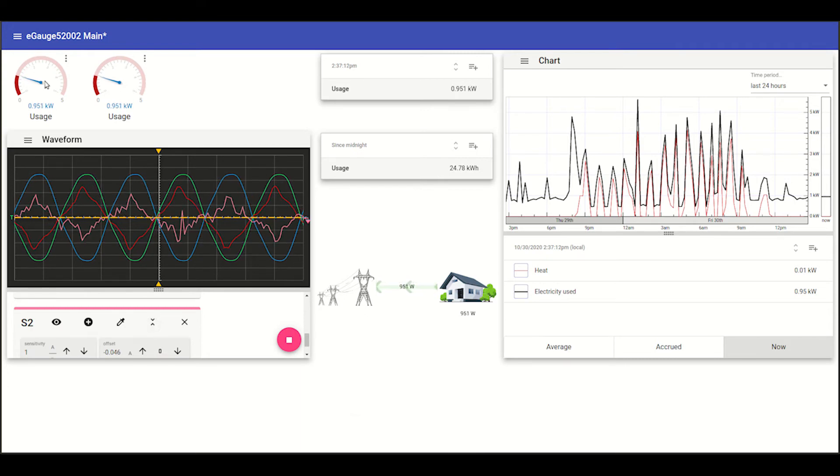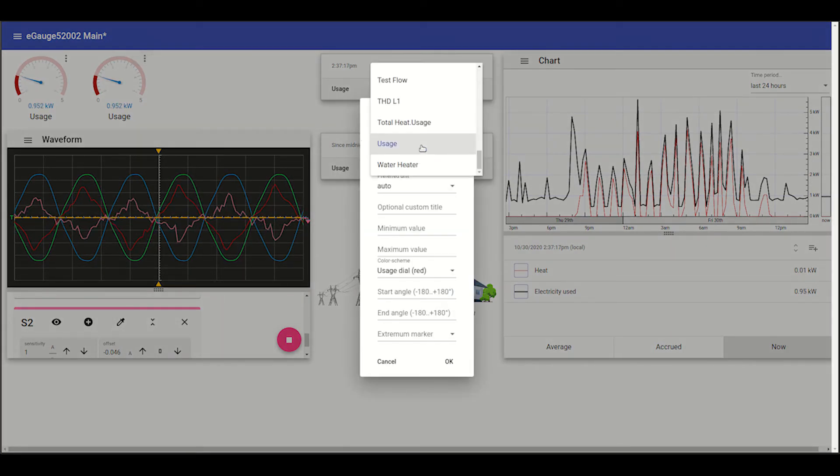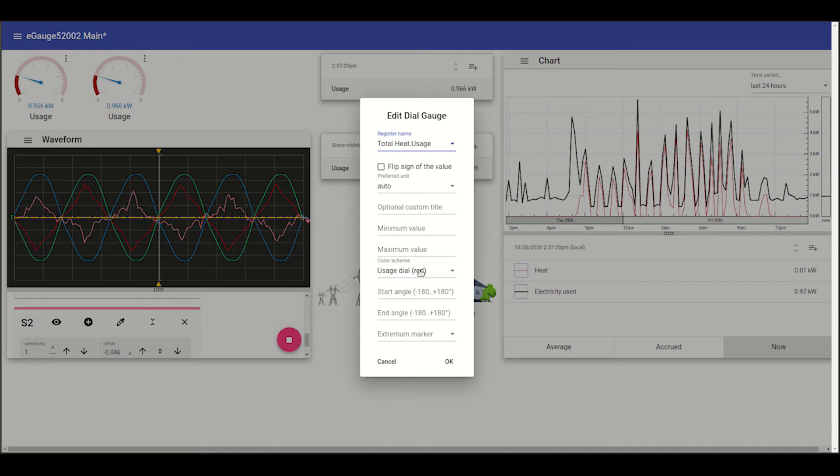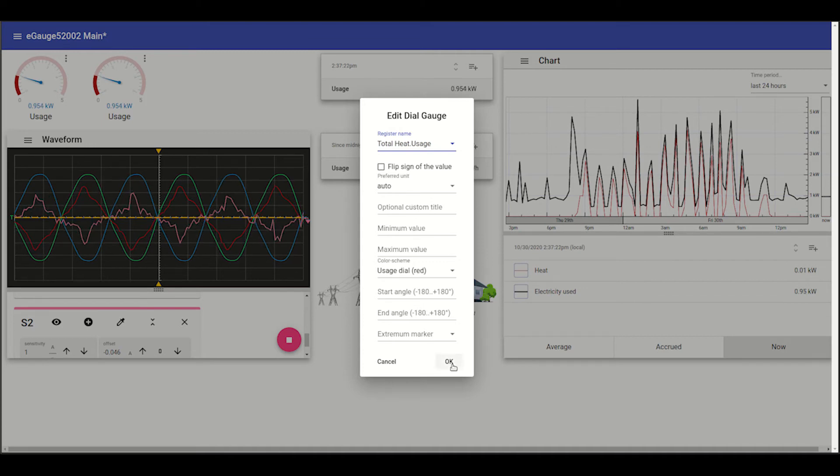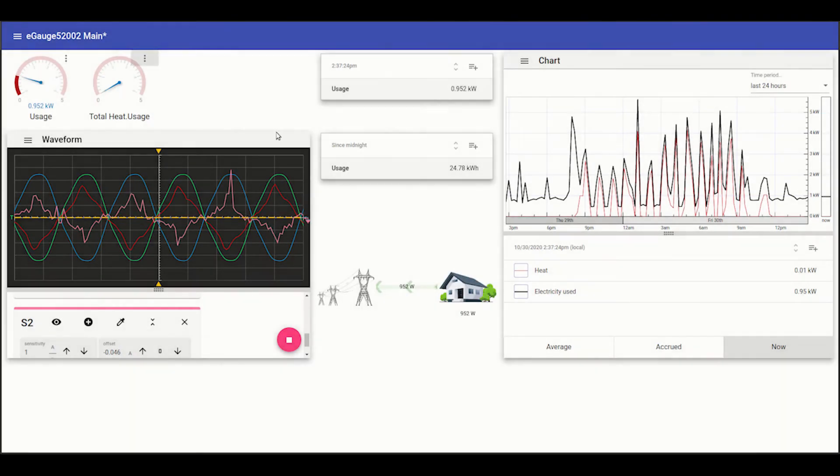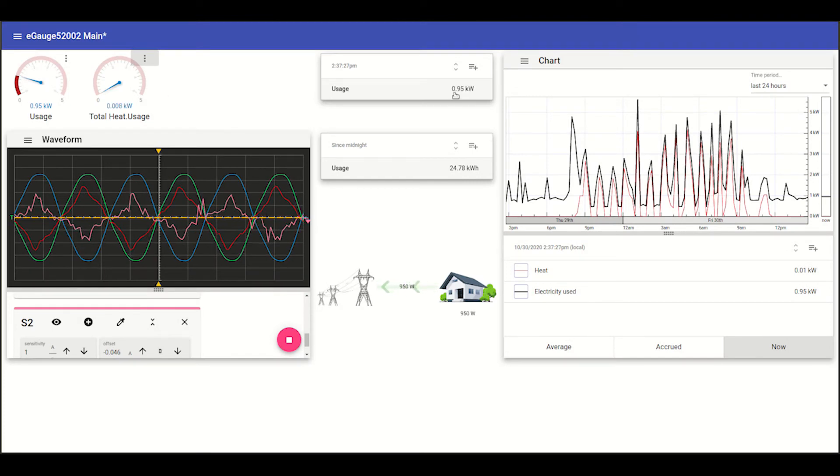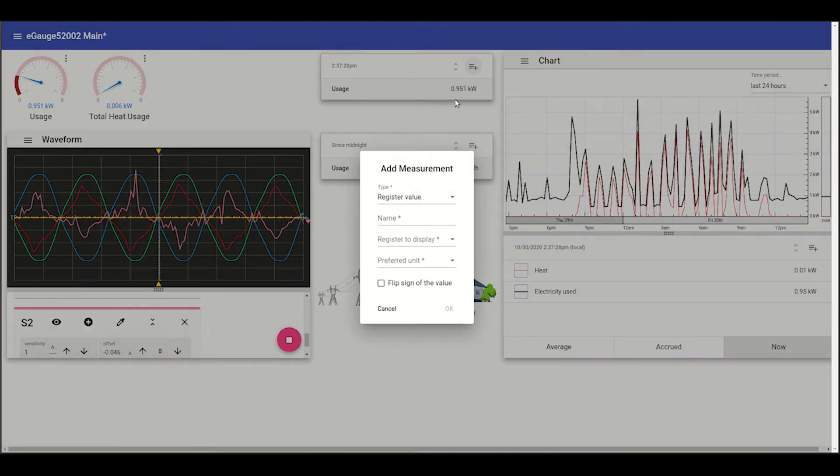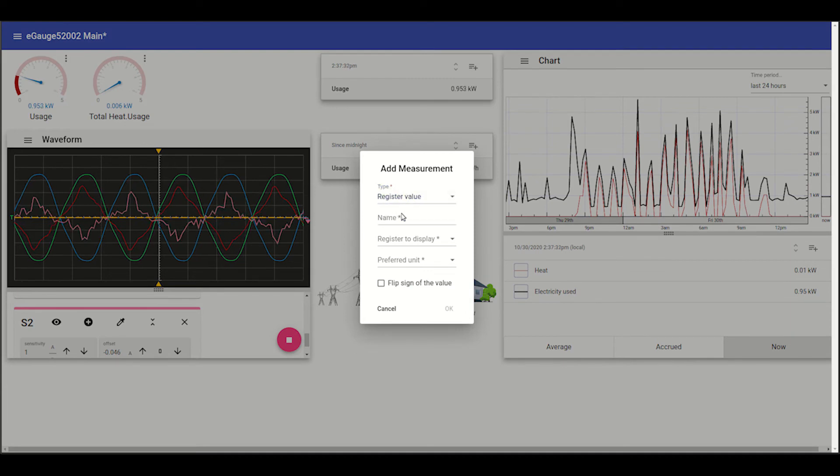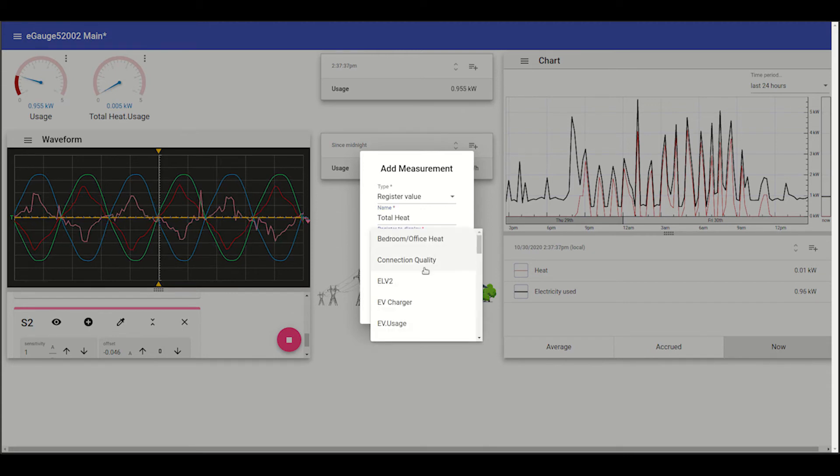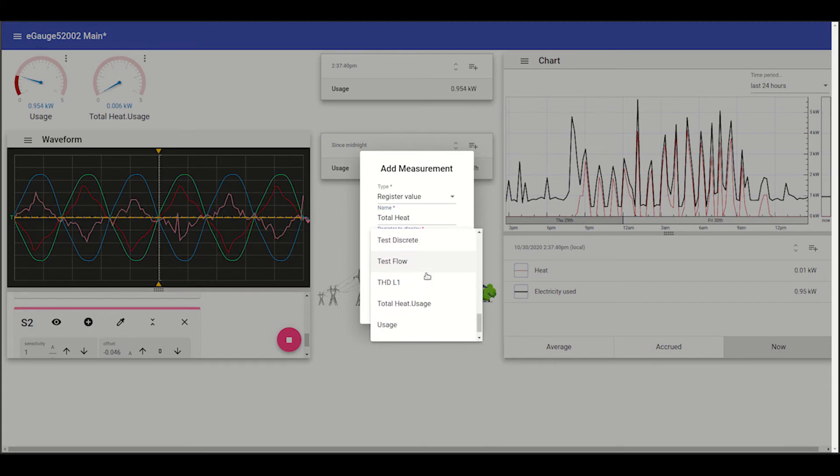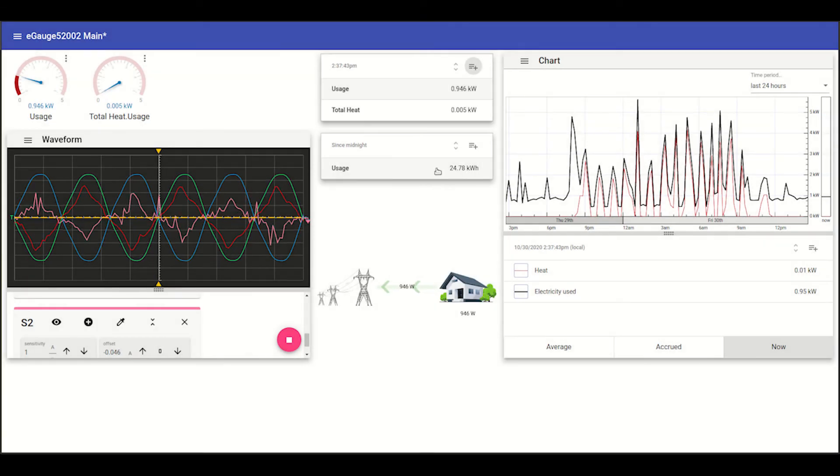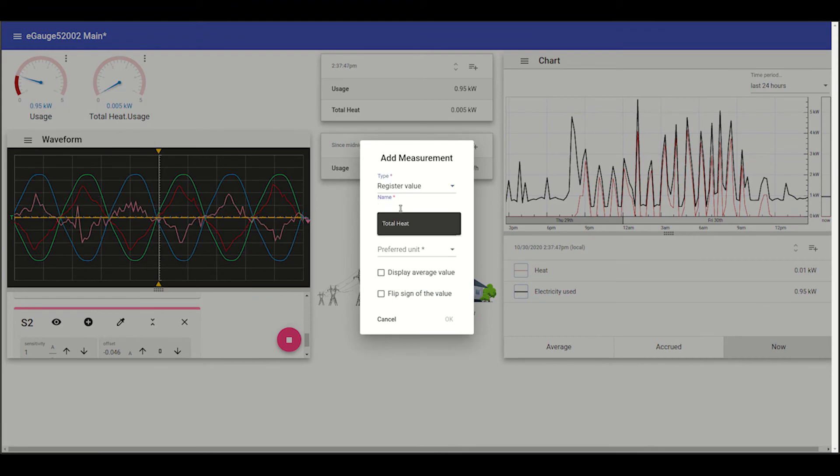And we added two dial gauges earlier. So let's set one of these to track total heat. All these settings are explained in detail elsewhere. And same thing for these pages. Let's go ahead and add some heat usage. And we'll add a cumulative value for the heat usage as well.